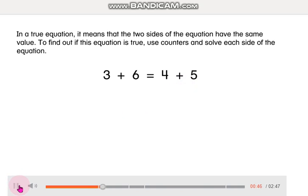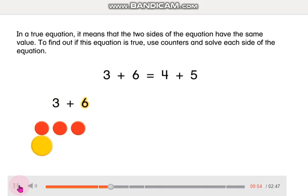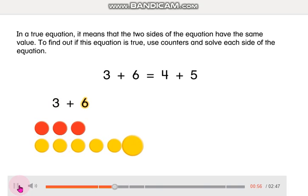In a true equation, it means that the two sides of the equation have the same value. To find out if this equation is true, use counters and solve each side of the equation.